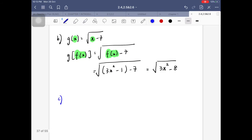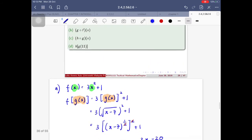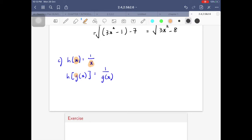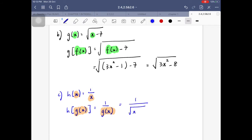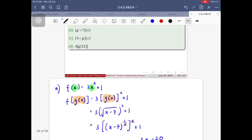For part (c), I find h∘g(x), substituting g into h. My h(x) = 1/x. Replacing x with g(x), I get h(g(x)) = 1/g(x). Since g(x) = √(x−7), this equals 1/√(x−7). I cannot simplify this further, so I leave it in that form. That is h∘g(x).